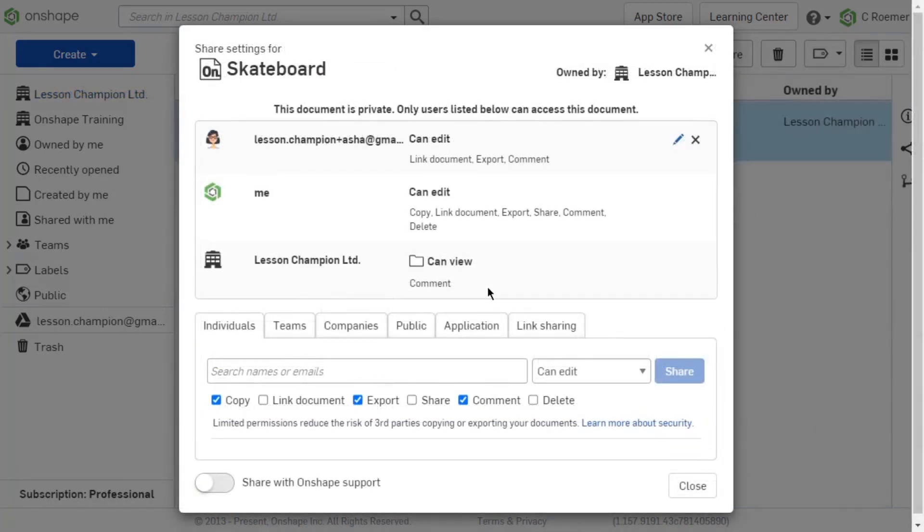If the permissions lack a folder icon, the permission was given from the document share dialog. These permissions can be adjusted from the document share dialog where you will see both a pencil and X icon.